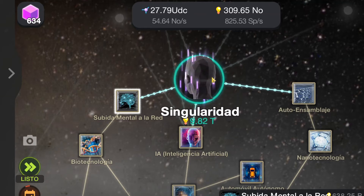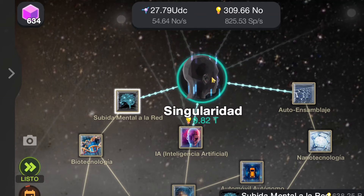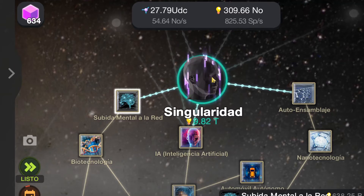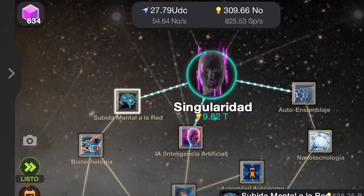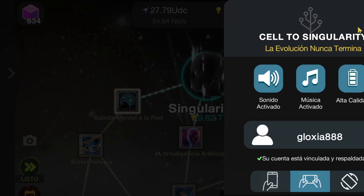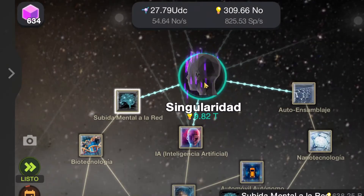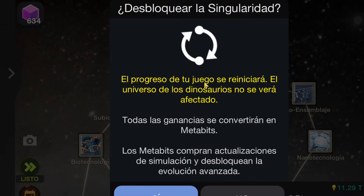It is thought that this would be the most advanced artificial intelligence. So let's prepare — I'm just worried. Okay, let's go. It says that the process of the game will be restarted, and the universe of the dinosaurs will stay the same way.